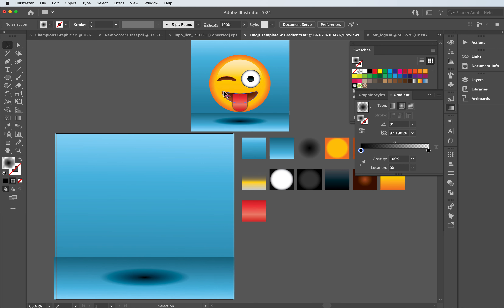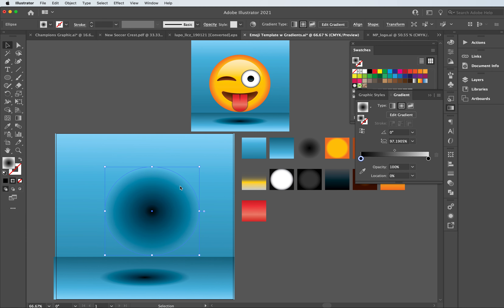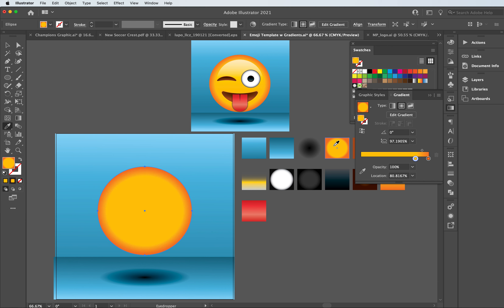Now that we have the gradient for the shadow sitting underneath our emoji, we're going to start building out the emoji itself. Go over to the ellipse tool and hold shift to draw a perfect circle. I want to make sure it's relatively centered above the shadow. I'll use the eyedropper to match the two colors, and we can see it's already set up to fit the circle shape. I can always tweak it by grabbing the diamond at the top of the gradient slider and adjusting it to something I'm satisfied with.